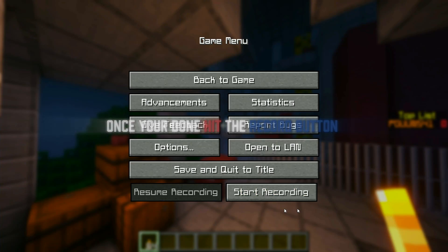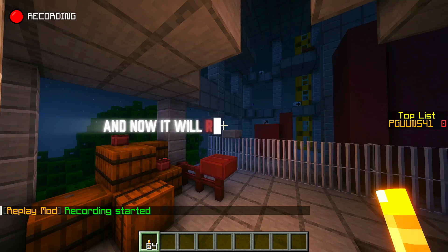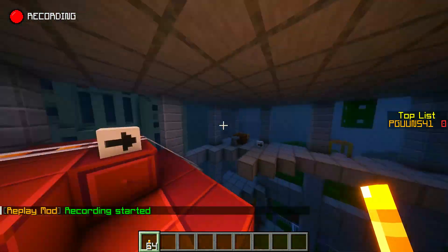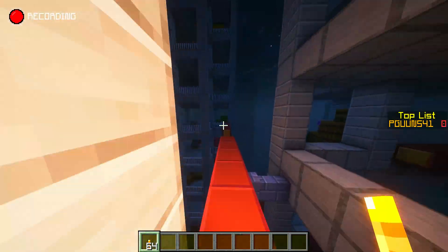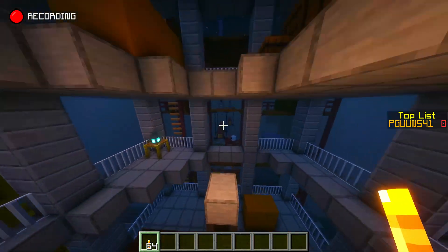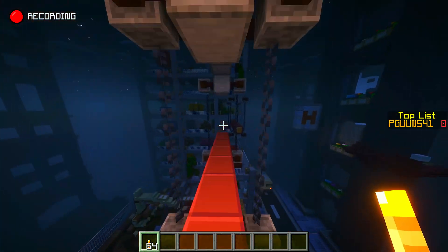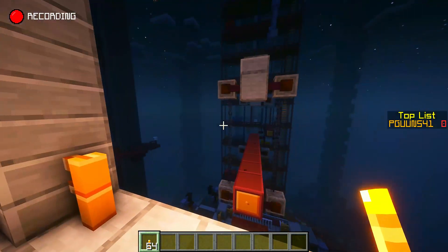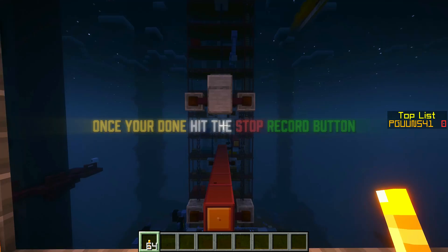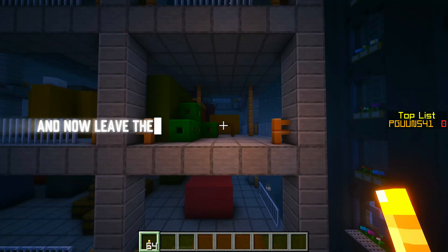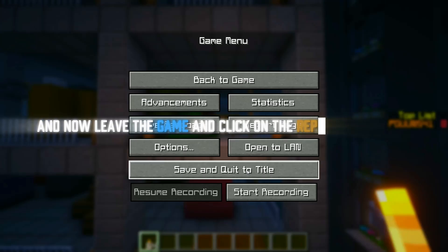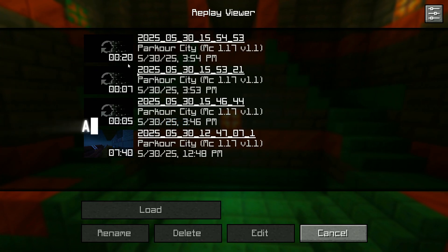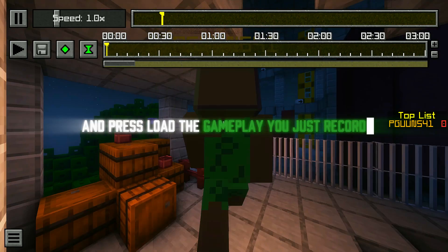Once you're done, hit the record button and it will record your gameplay. Once you're done recording, hit the stop record button, then leave the game and click on the replay viewer tab.